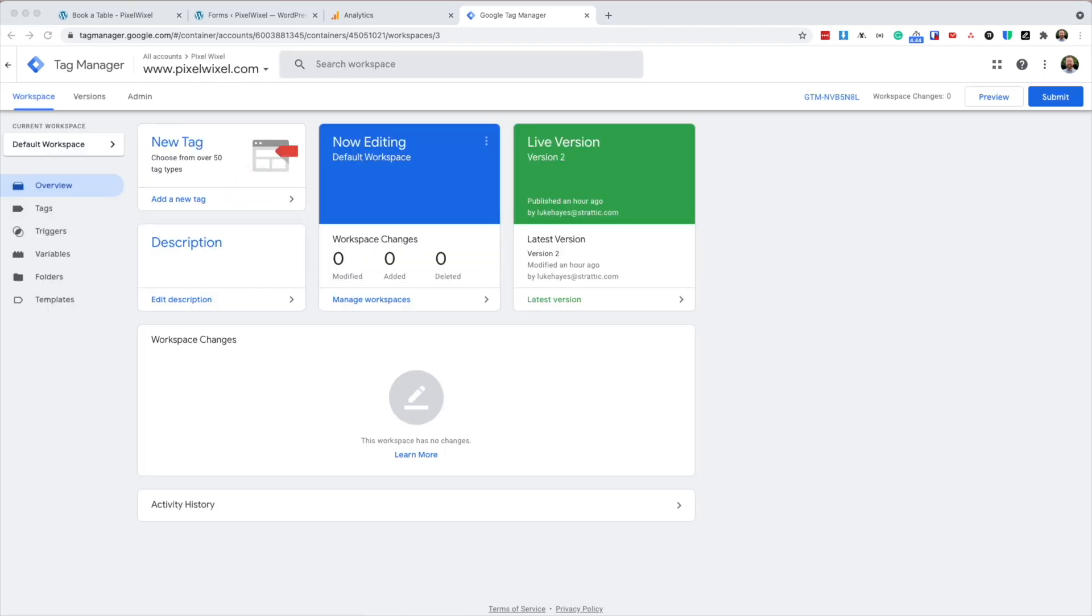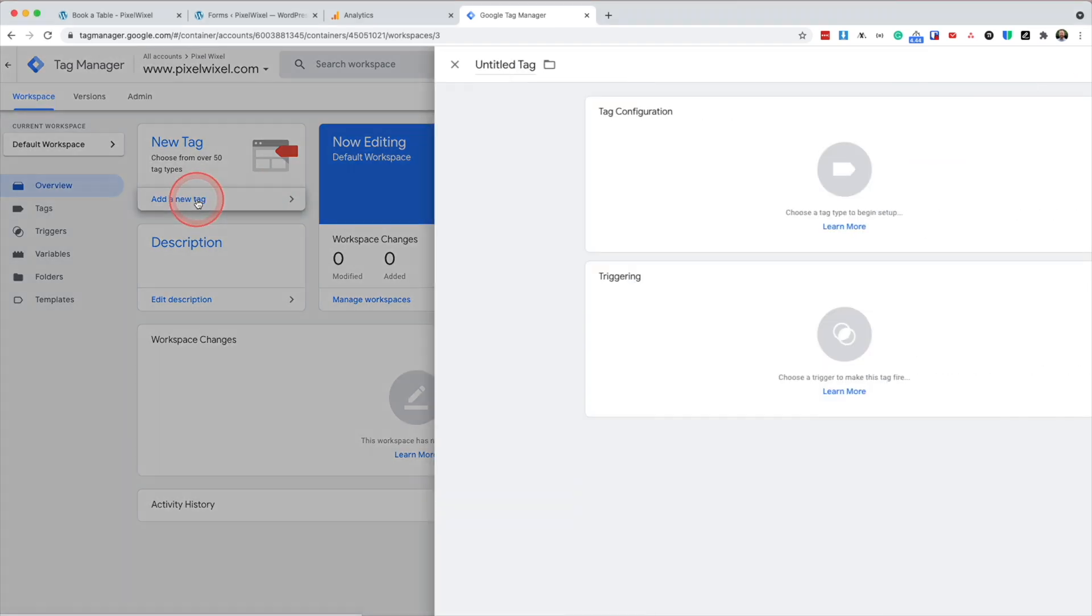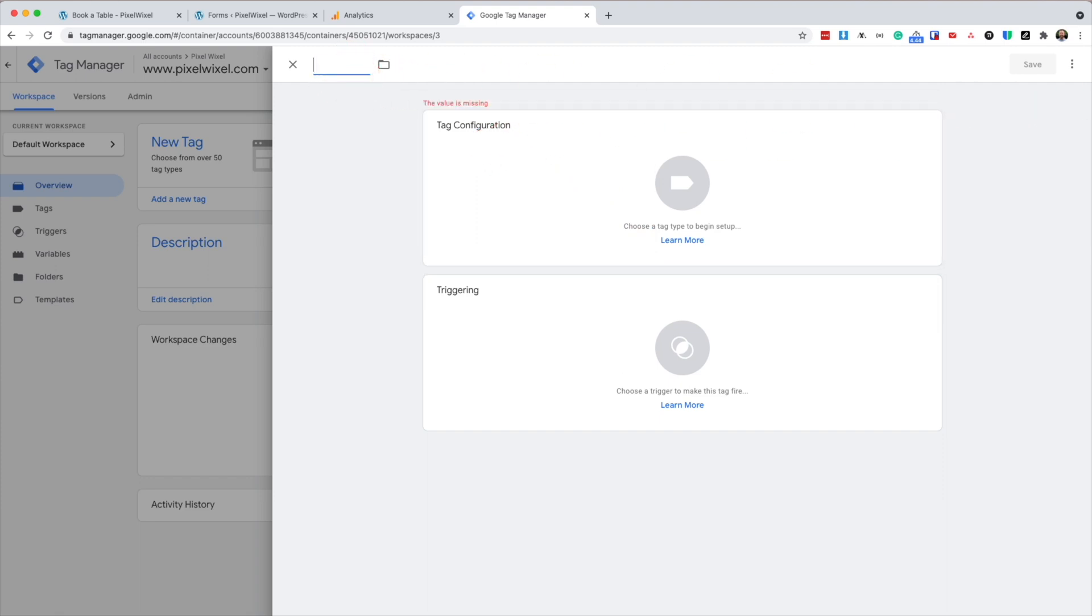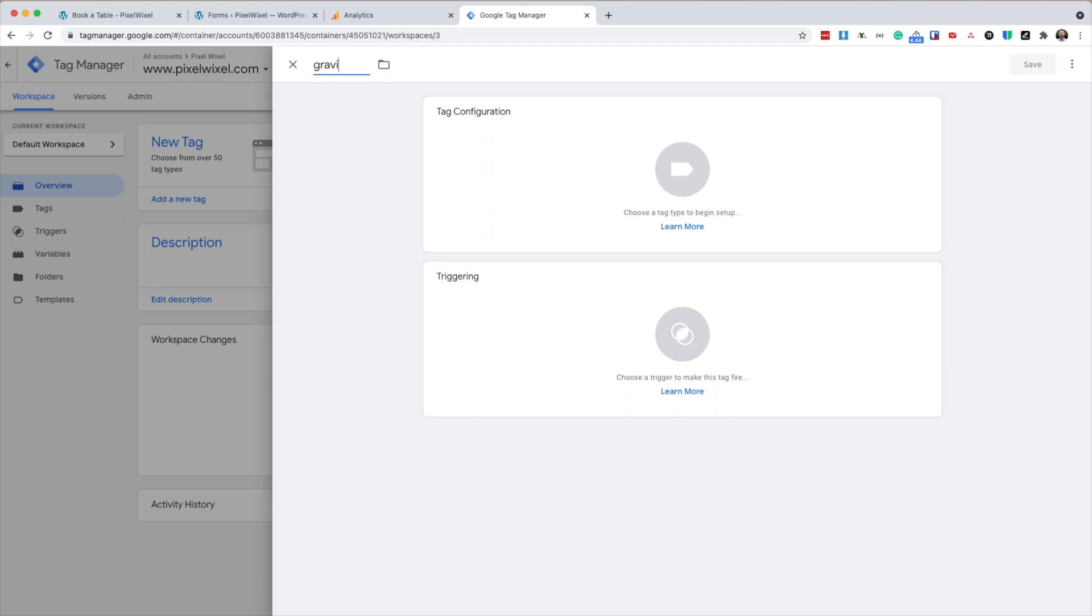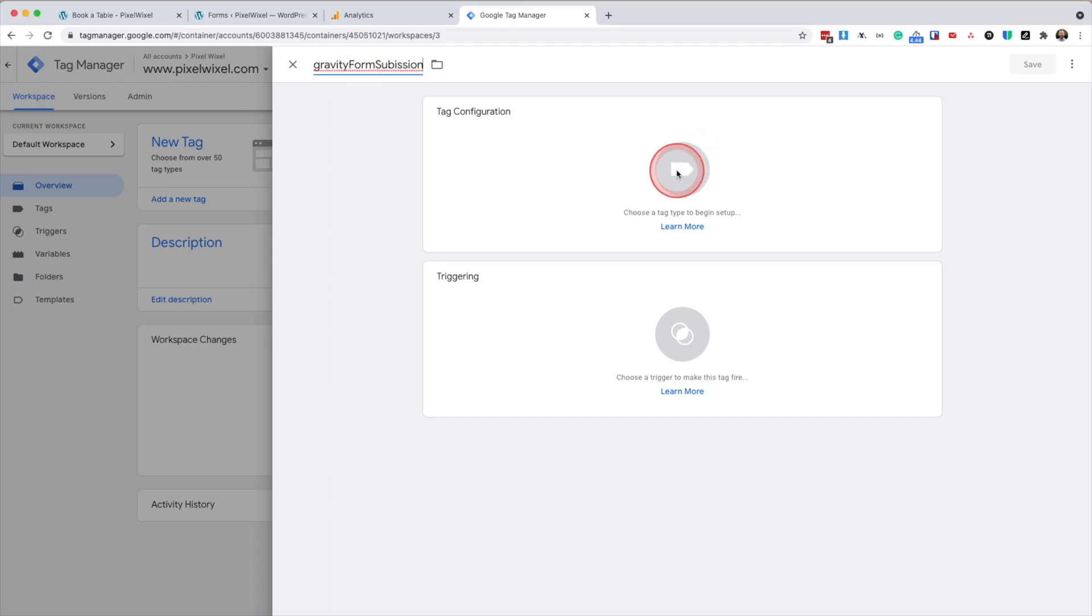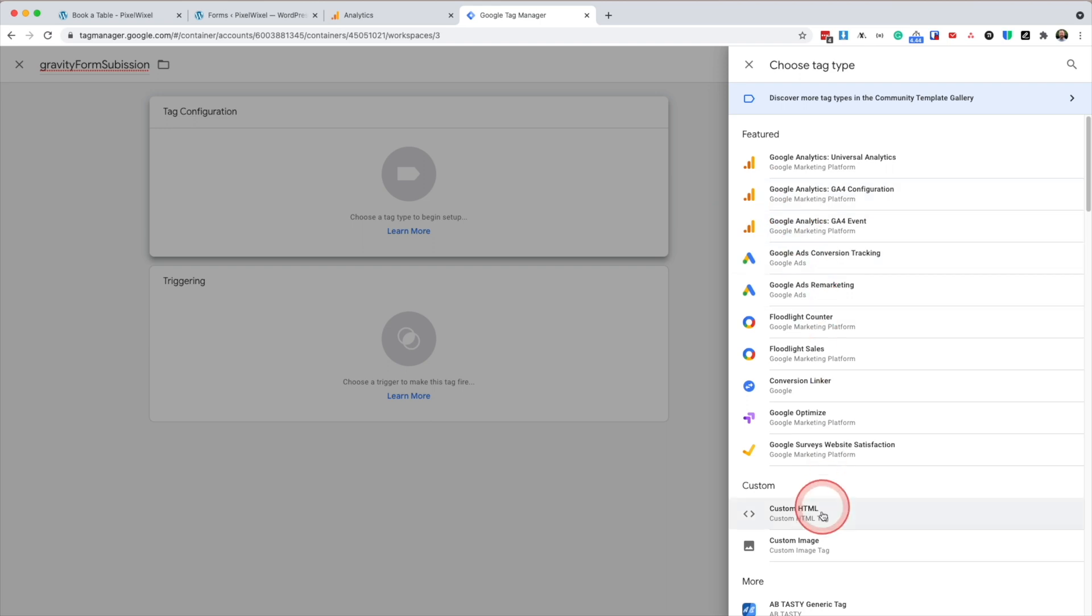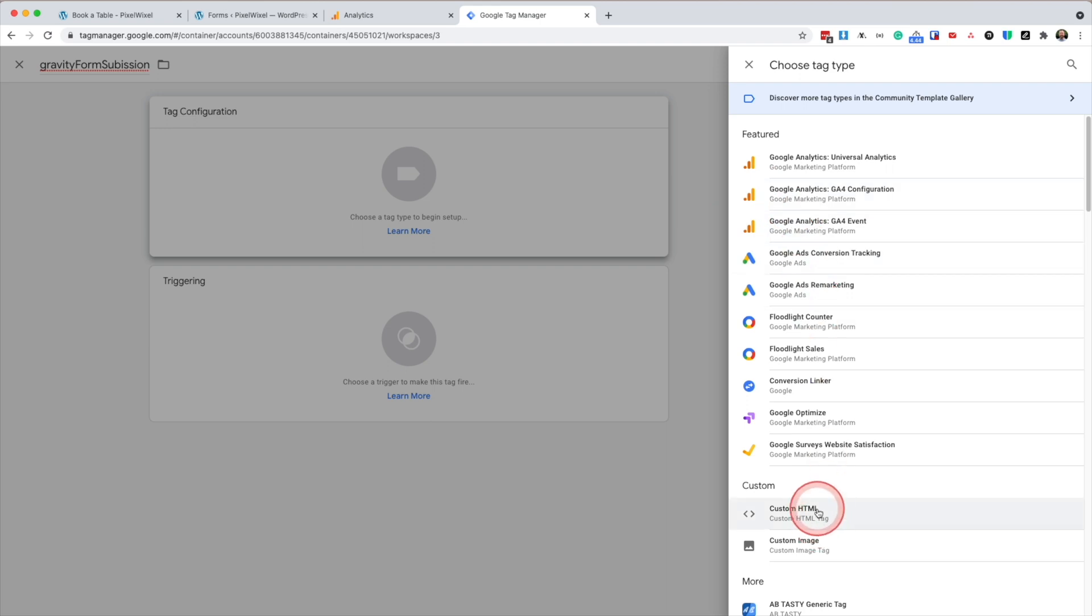What we're going to do now is create a Google Tag Manager tag that pushes the data layer event when the form is submitted successfully. So from here, we're going to go add new tag. We're going to name this tag gravity form submission. Then we're going to configure the tag. We're going to choose custom HTML.